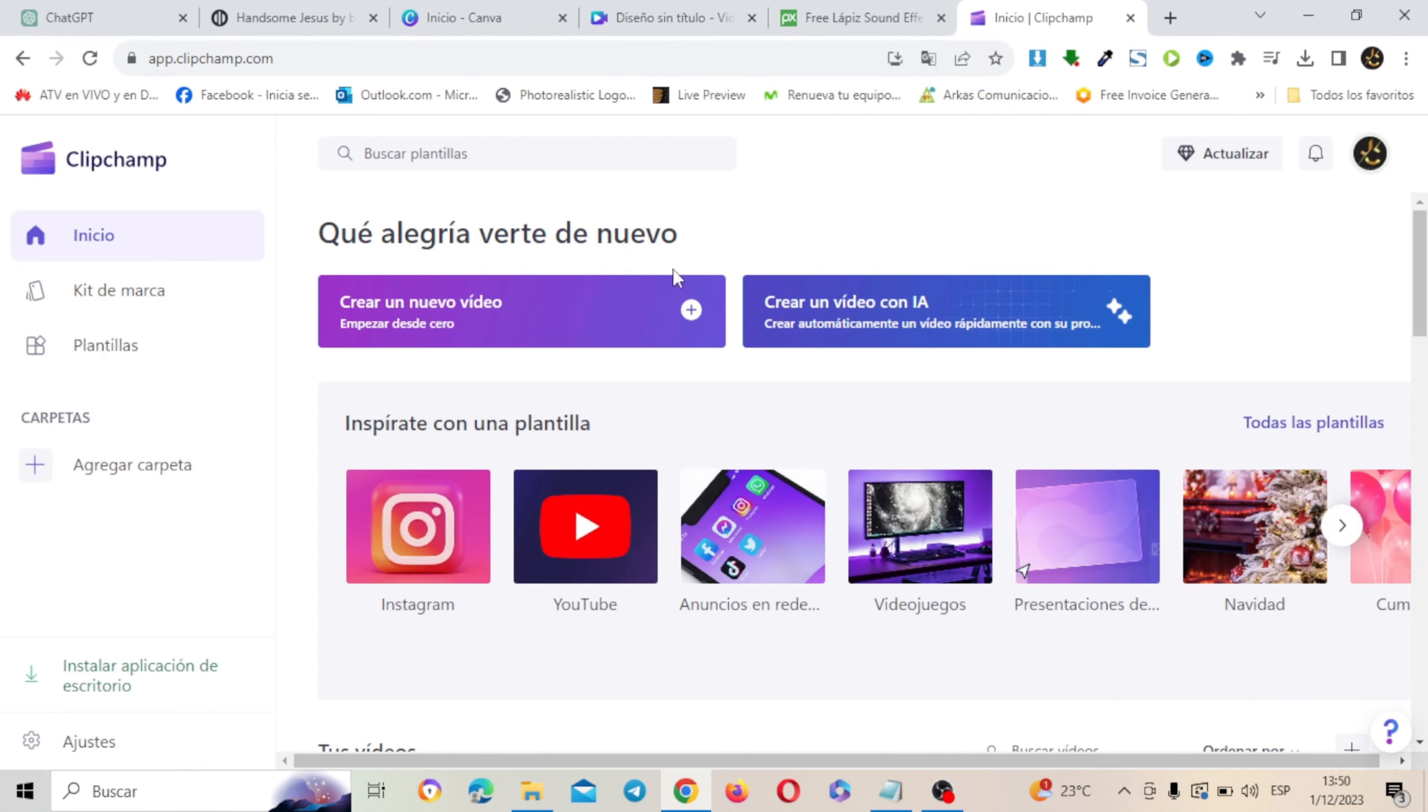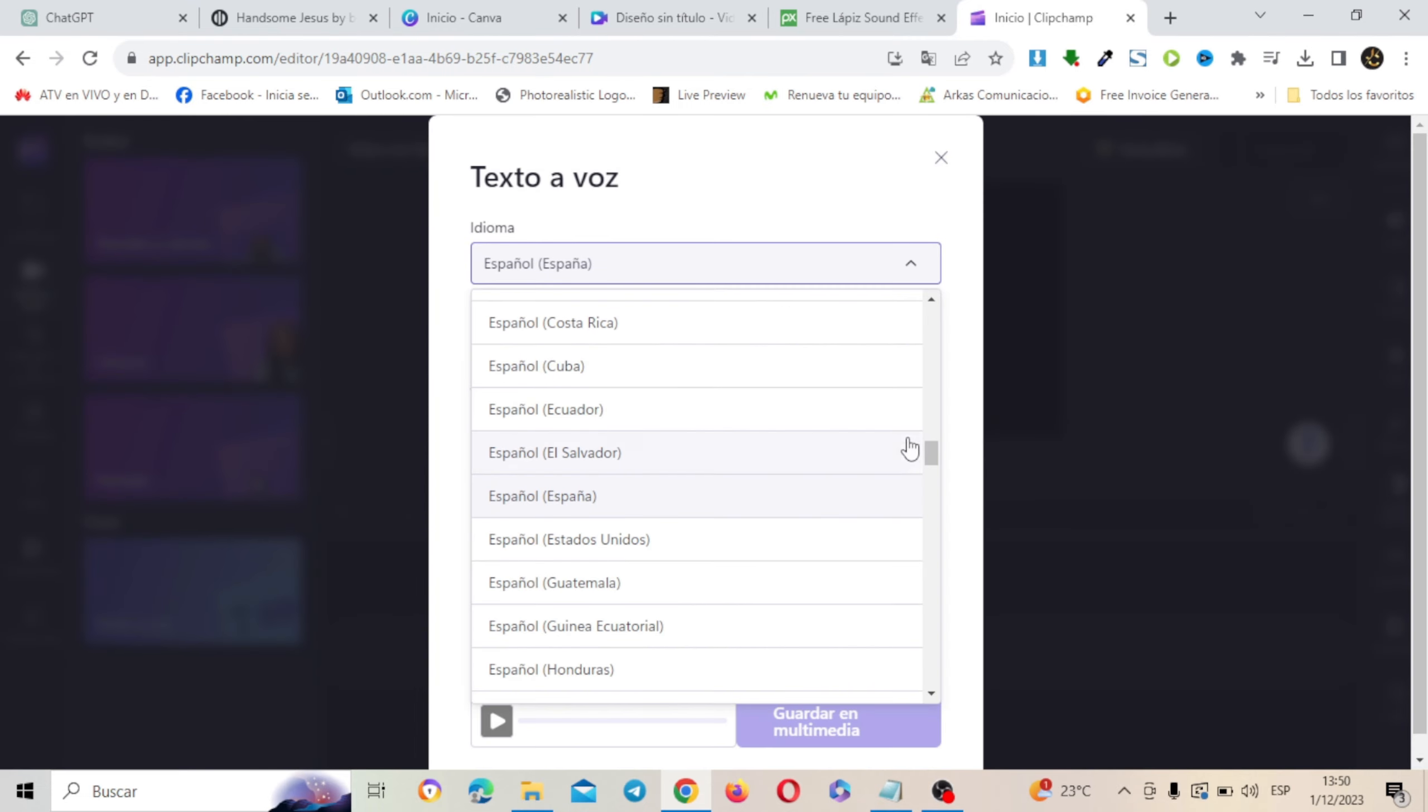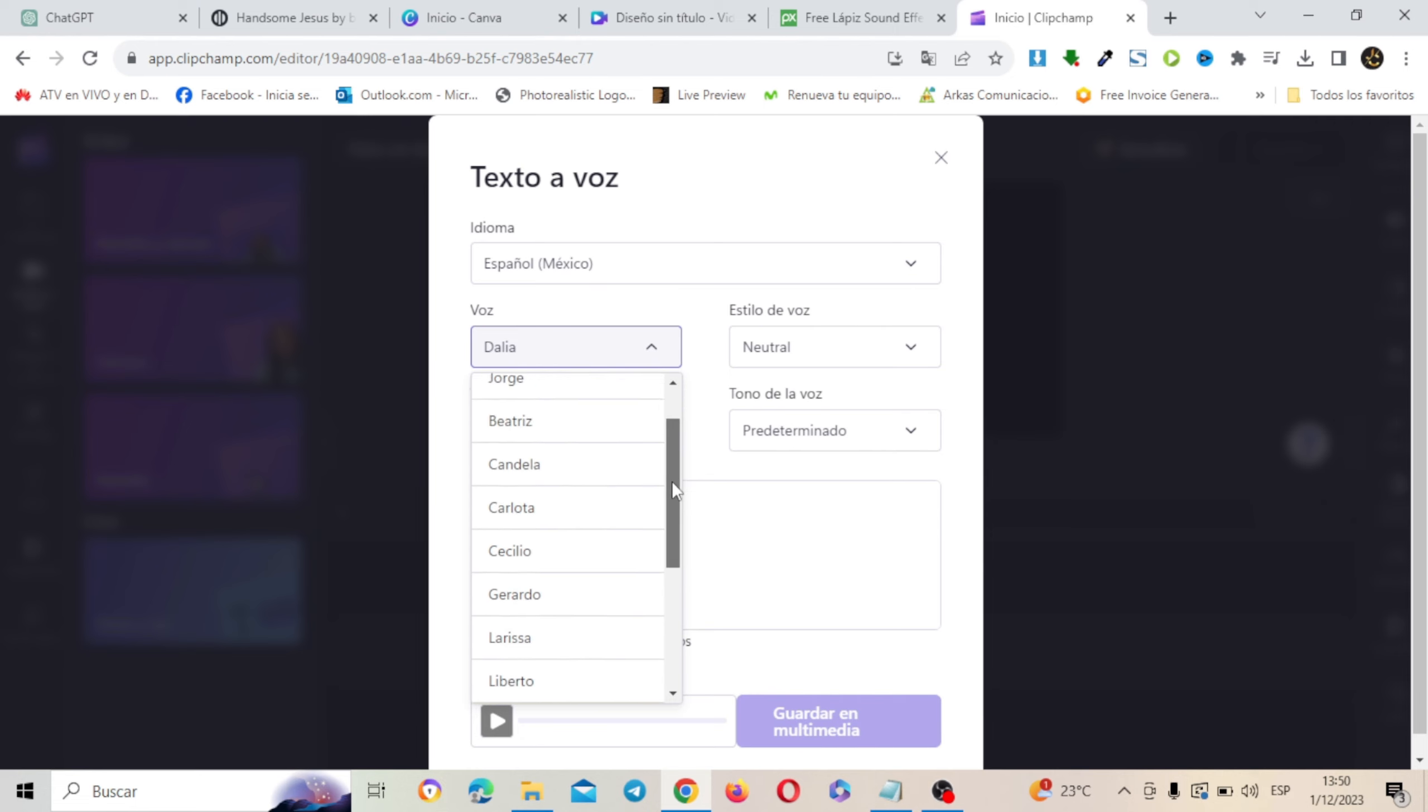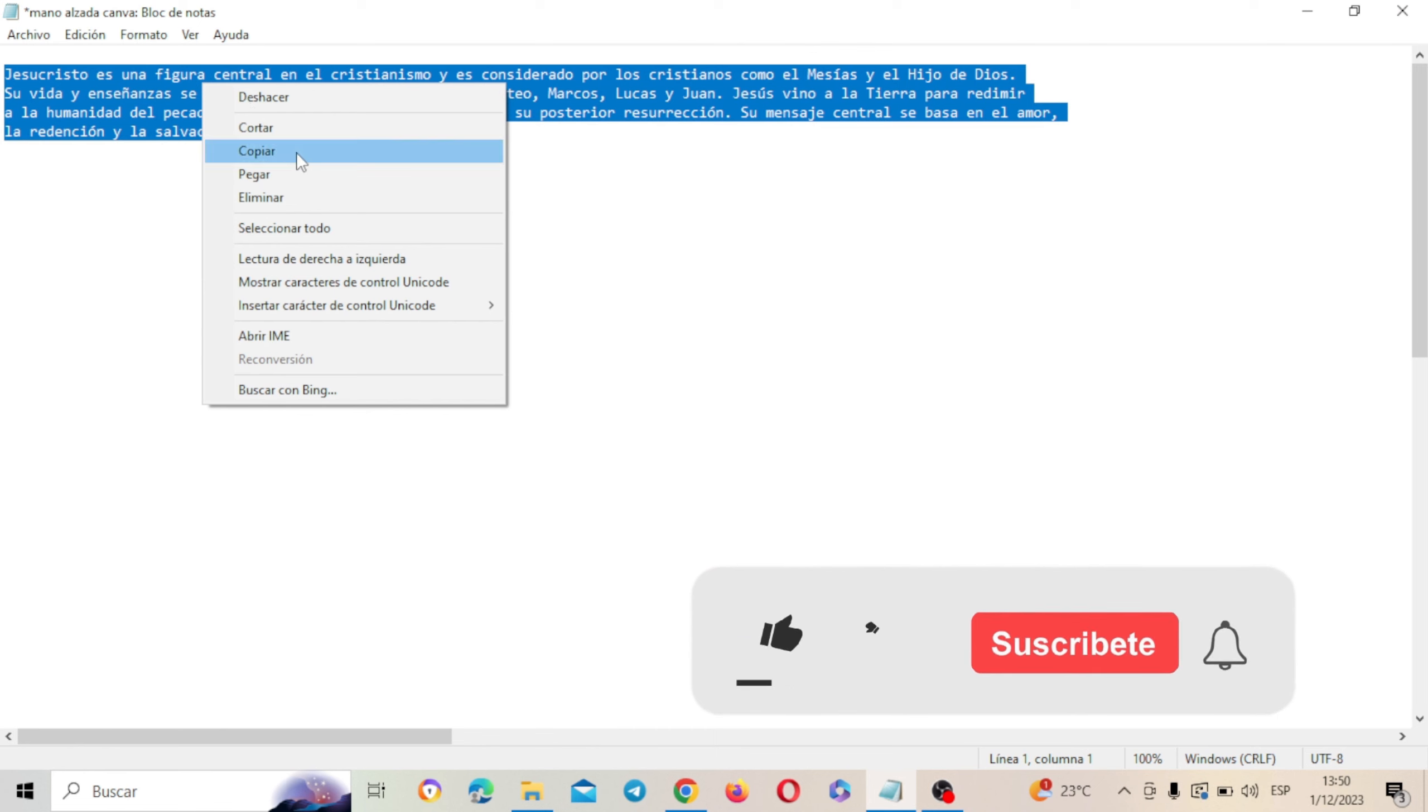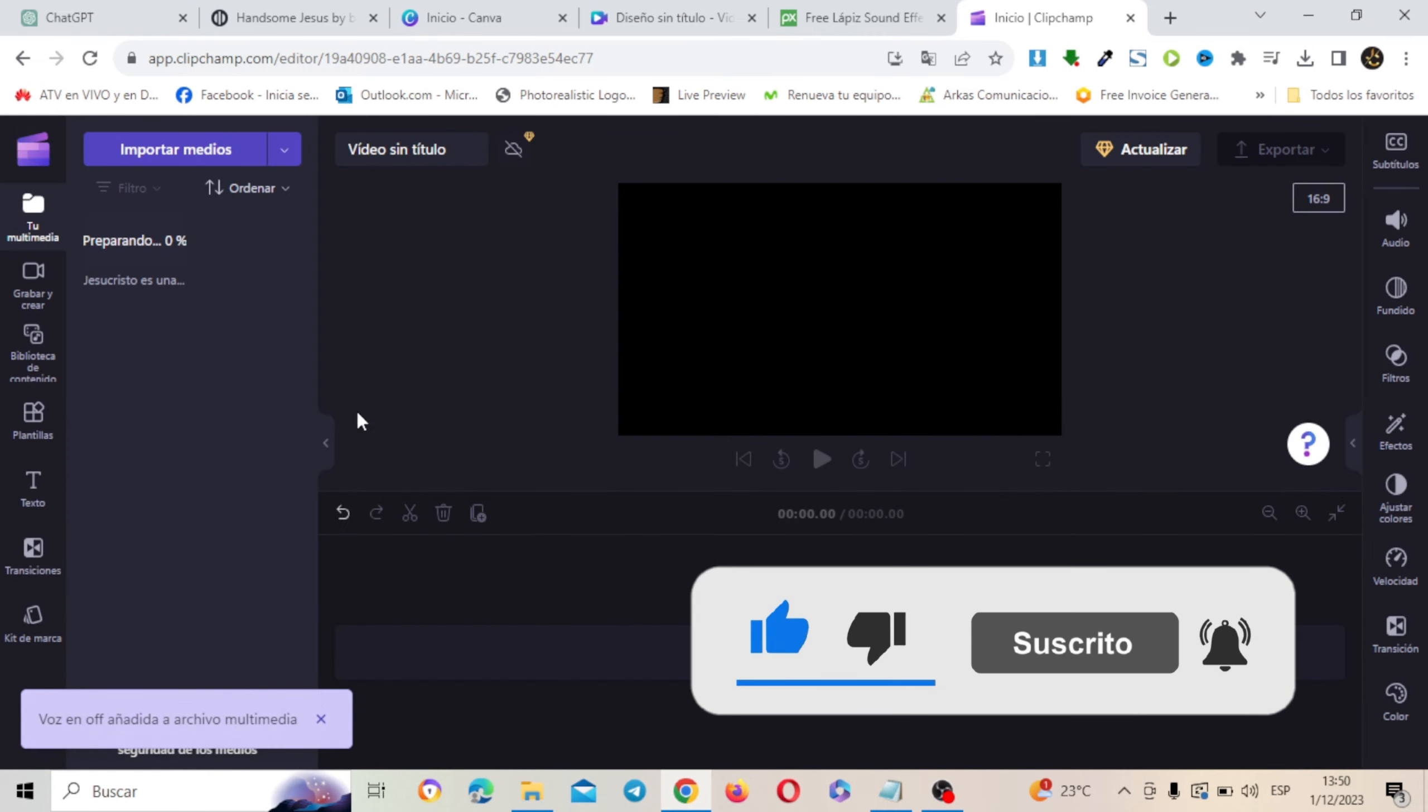Y simplemente puse crear nuevo video. Aquí me fui a esta opción de grabar. Excepto que dice texto a voz. Y aquí voy a buscar el idioma. En este caso escogí Español de México. Y aquí escogí la voz de Jorge. Vamos a buscar Jorge. Y aquí copié ese texto. Aquí lo tengo. Y vamos a poner guardar multimedia.